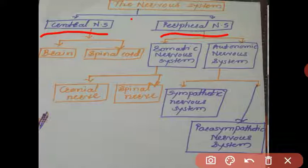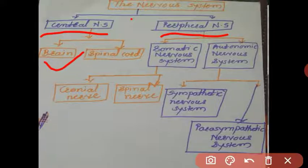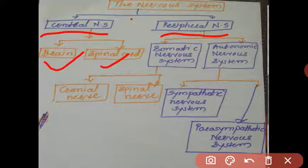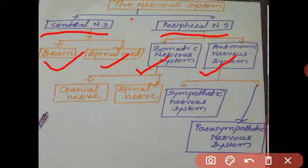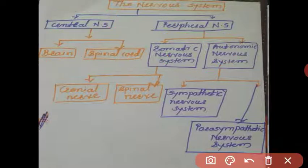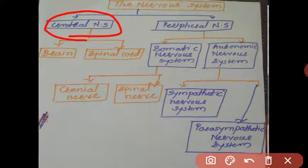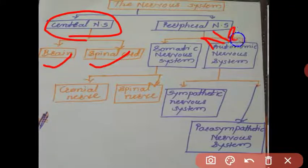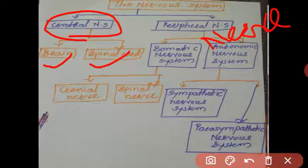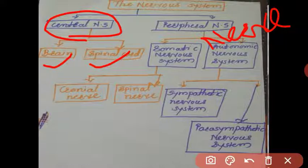The central nervous system consists of two major parts: the brain and spinal cord. The peripheral nervous system is further divided into the somatic nervous system and autonomic nervous system. The central nervous system is made from neurons — our brain is made from neurons, our spinal cord is made from neurons, and nerves are also made from neurons.